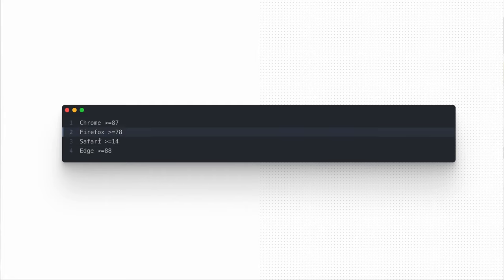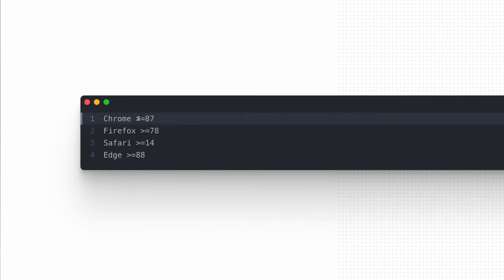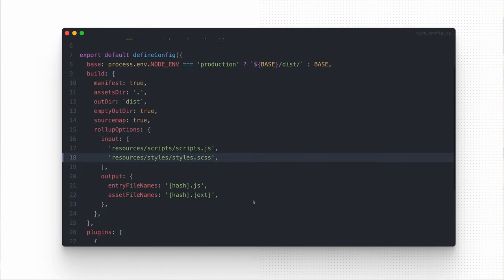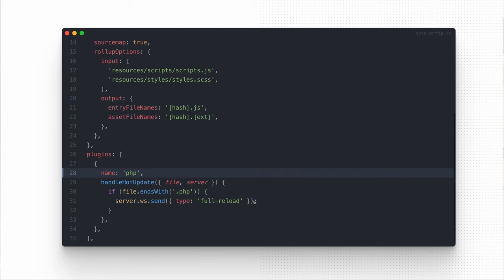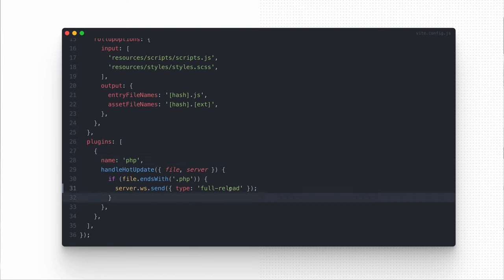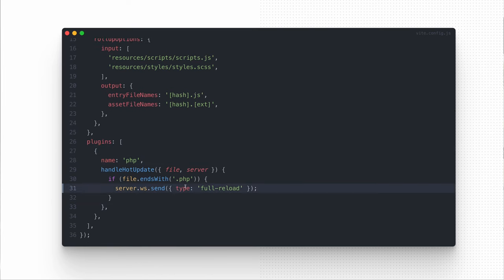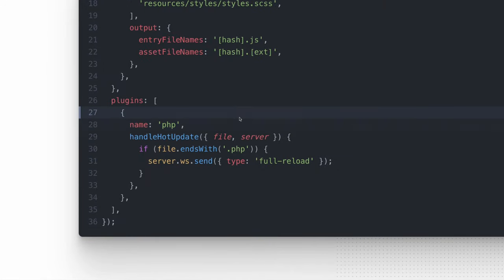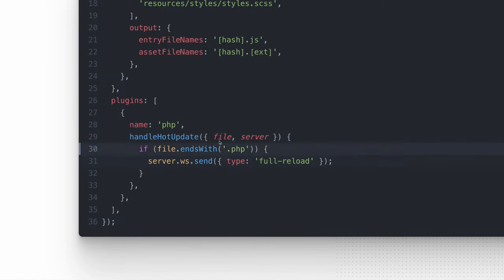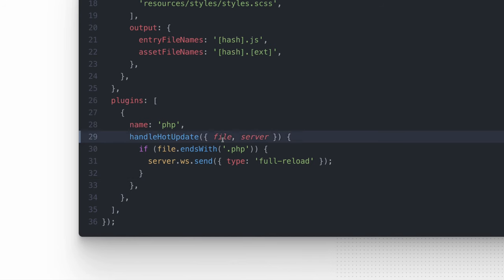I want Vite to take care of browser compatibility for me. My focus is to write modern and clear code that Vite will then translate for older browsers during the build process. By default, Vite supports the following browsers which are fine to use by me, but I can extend the support using additional libraries. I don't want to bother myself about refreshing the browser manually after changes in the PHP code, so as a last step I need to configure Vite to automatically refresh the page when the changes in the PHP file have been made.